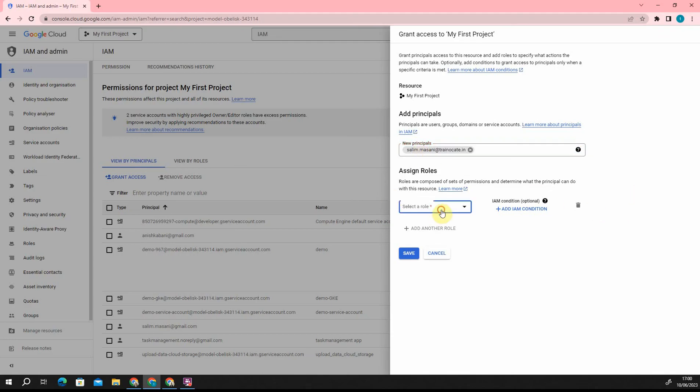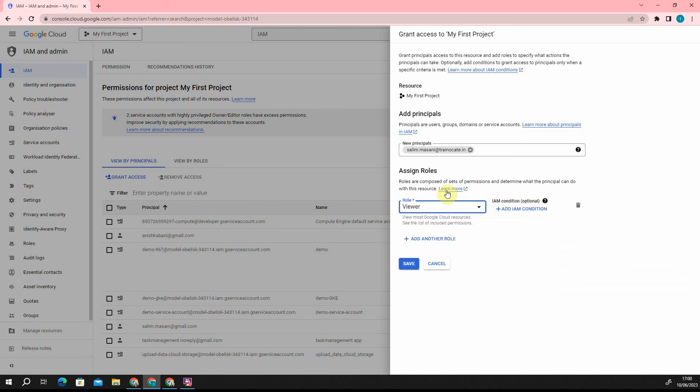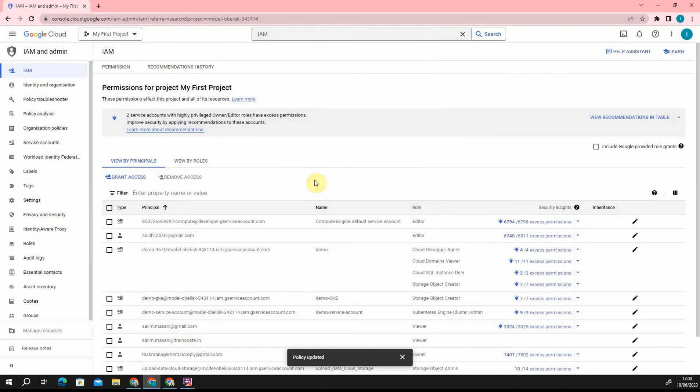And then what privilege do I want to add? I am going to assign a basic role. We will talk about privileges later, but right now I just want to show how to add users. User got added over here.